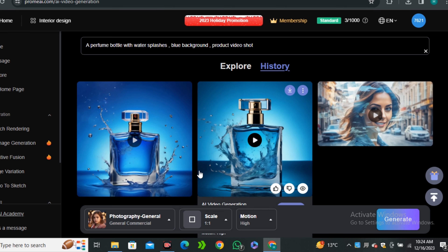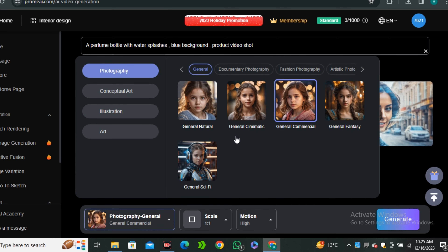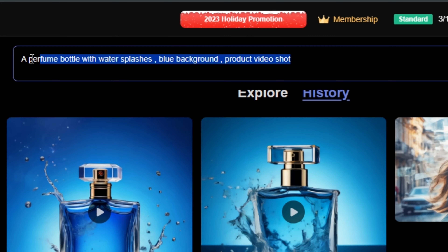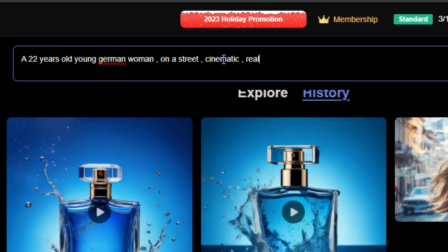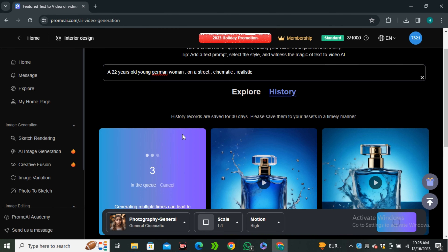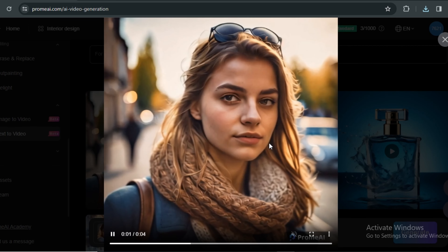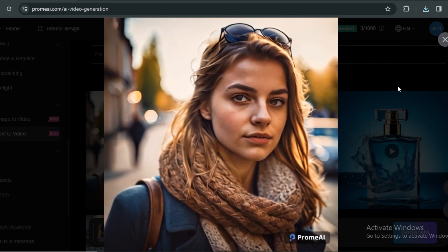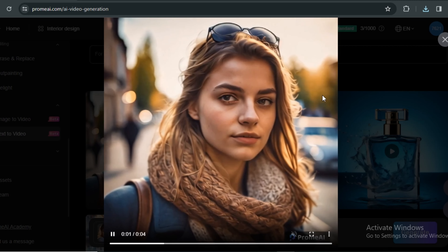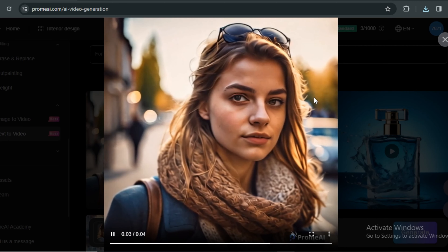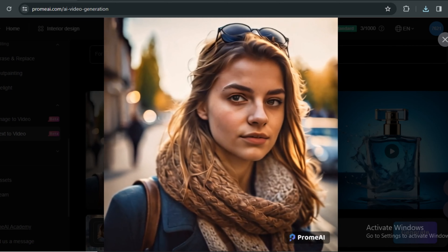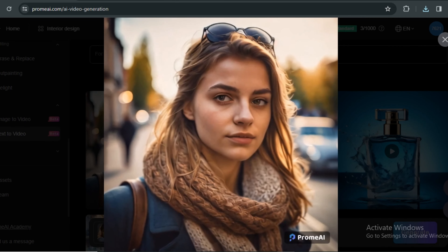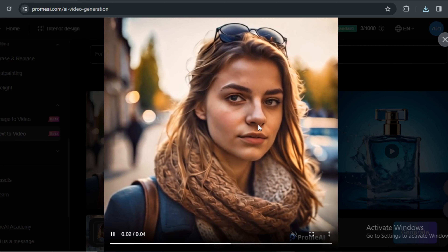Now let's try some human portraits. I'm going to go with the cinematic general style and type the prompt: a 22-year-old young German woman on a street, cinematic, realistic. This is the output video. Obviously we don't have much subject motion, but we have a really good camera motion. If we talk about the video quality and the actual details on the face, it looks really photorealistic.